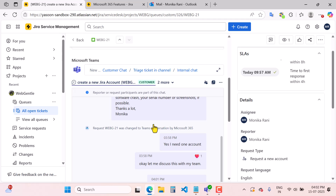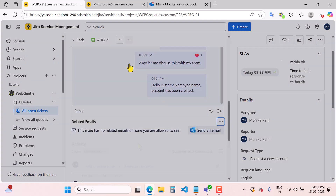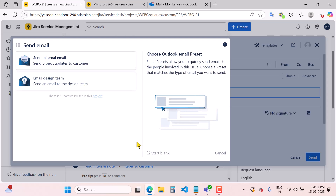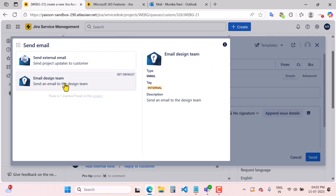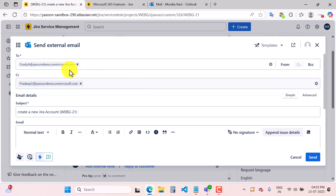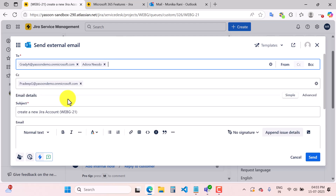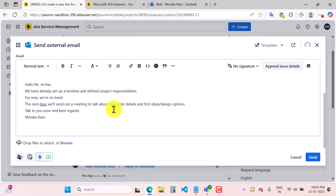As an agent, I can also send an email from Outlook. You can send an external email or an email to a particular team internally. If you click on the external email, you can enter the email ID, CC someone if needed, write the subject, and send from here.